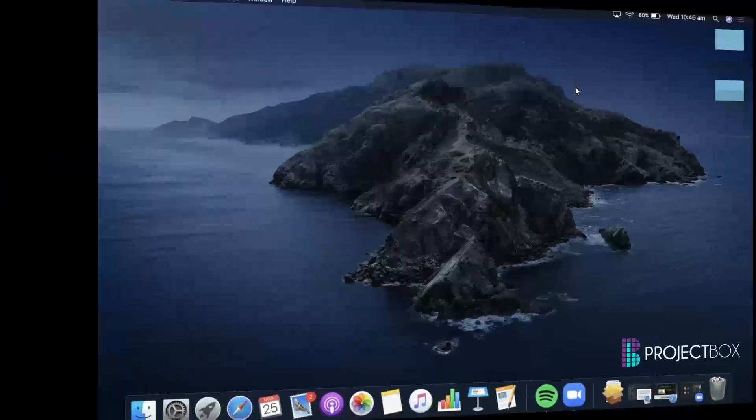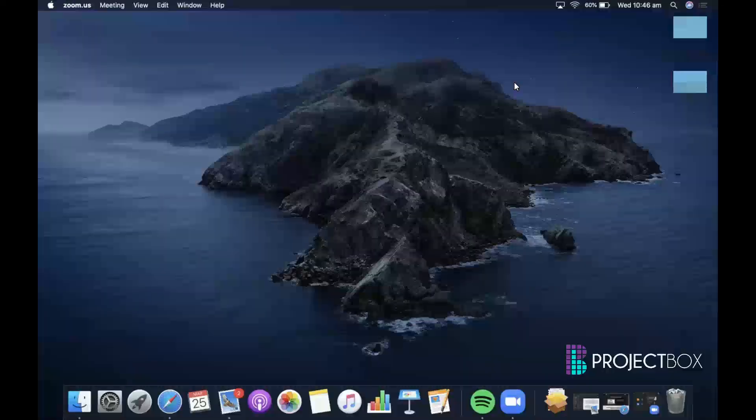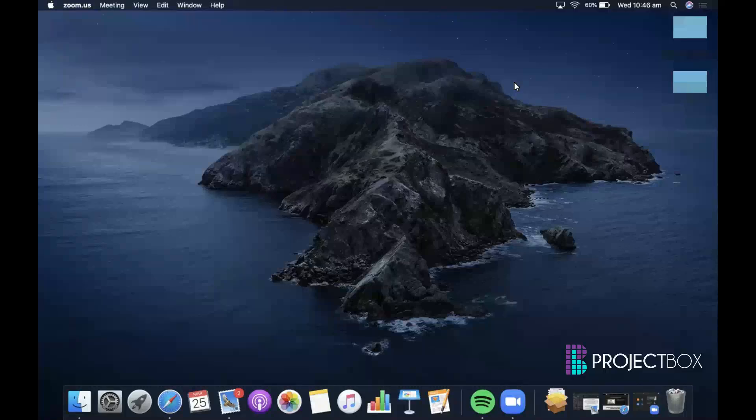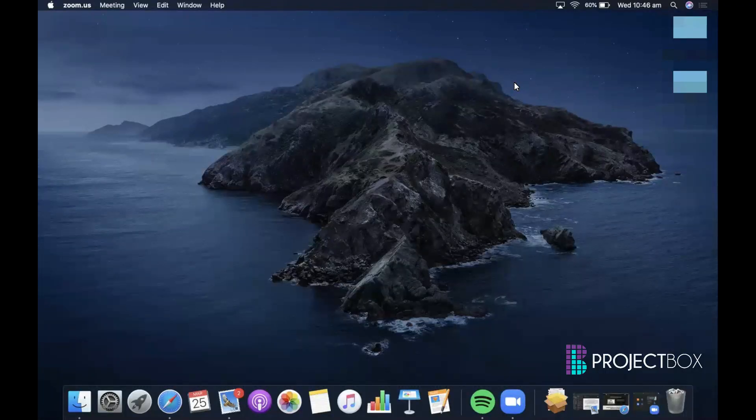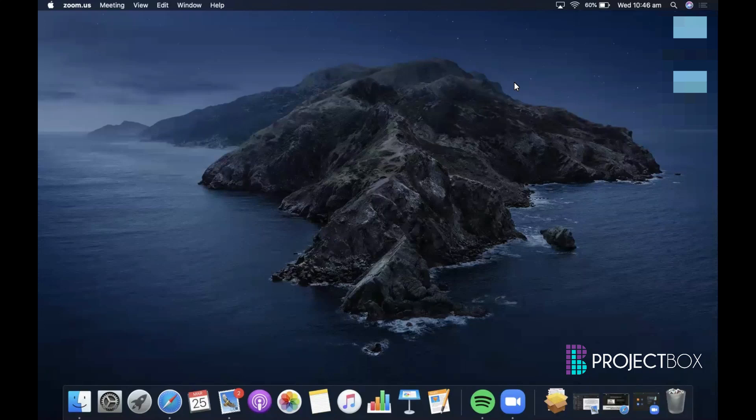In this video, we're going to show you how to enable the settings on your Mac to allow you to do screen sharing directly through Zoom. Now, you will need to do this before you start Zoom.